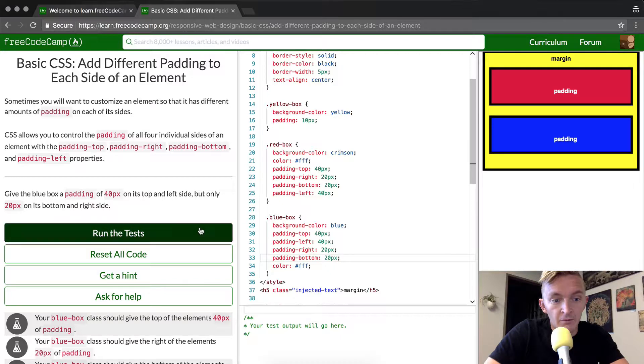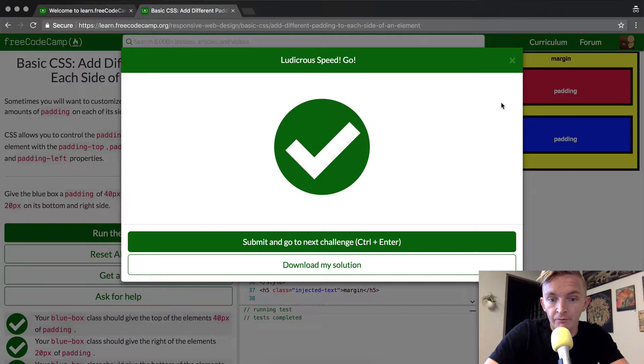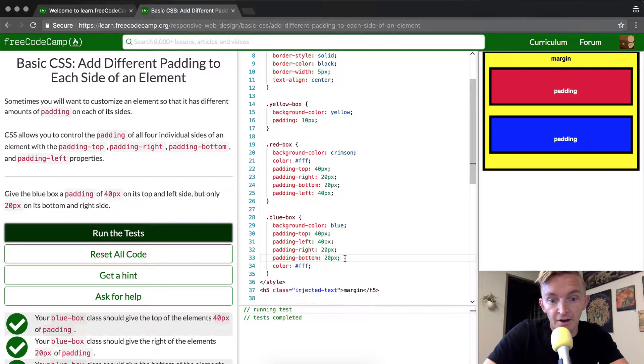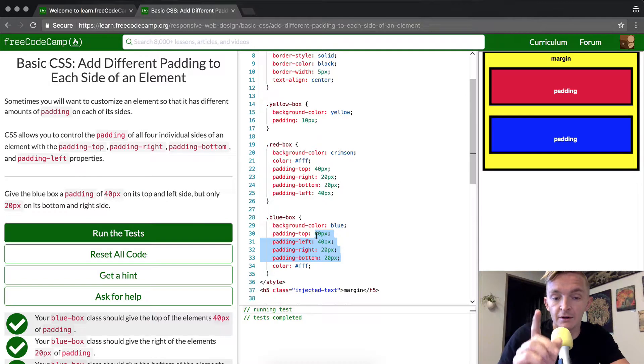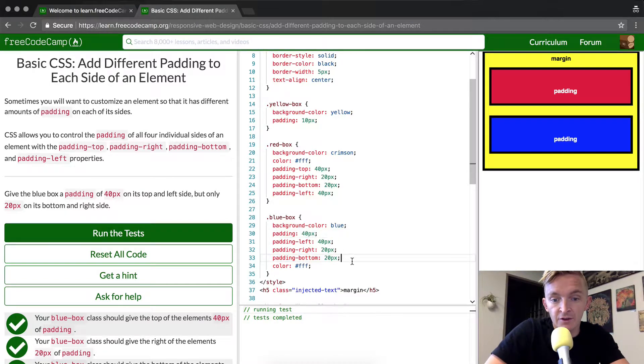Now if we run the tests this should pass. Okay cool, but I want to make a note on another way this can be done. Instead of individual properties, you can actually just use the padding selector.